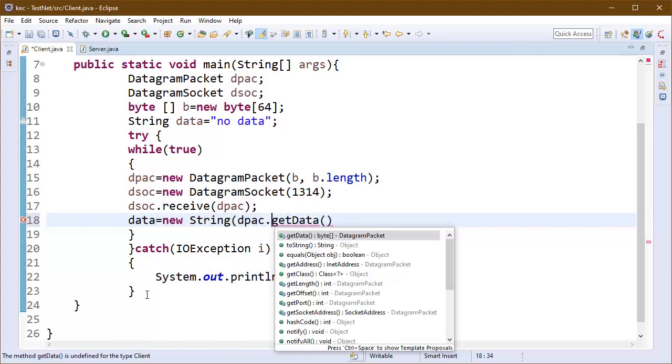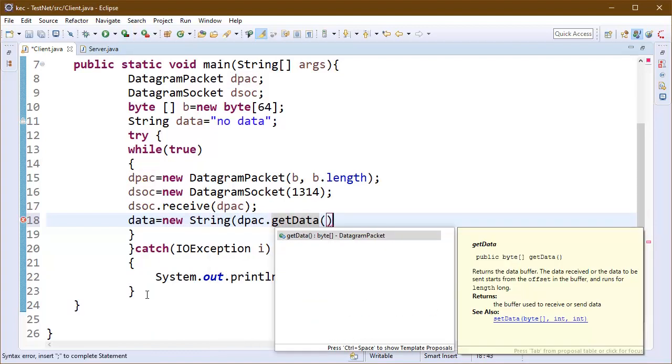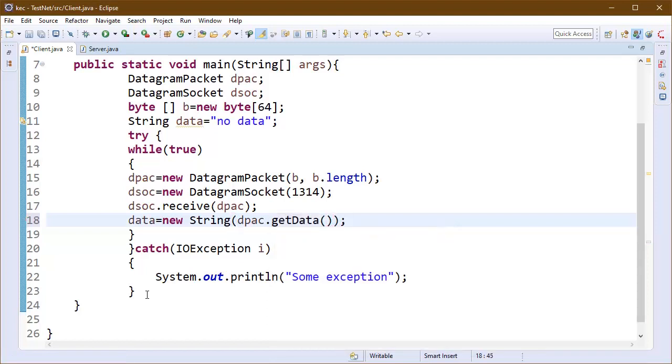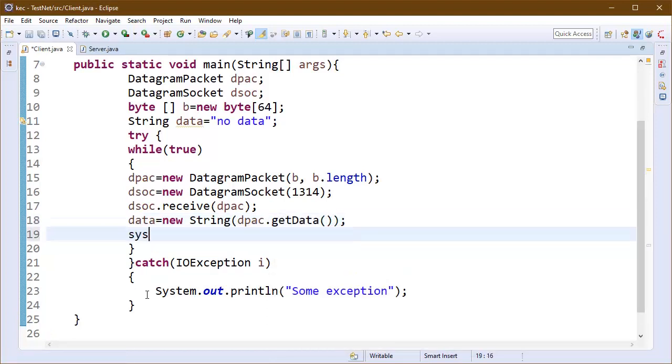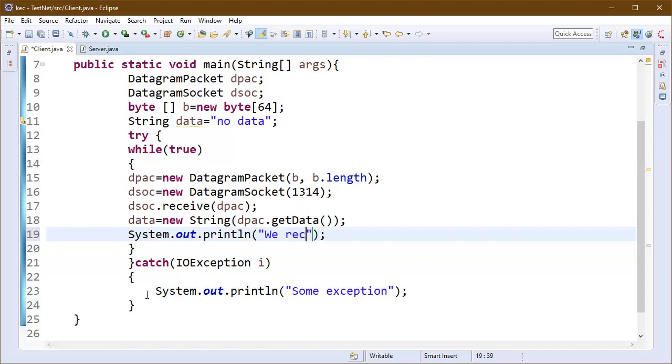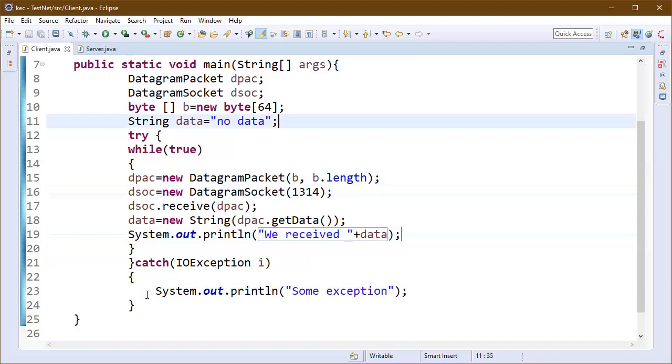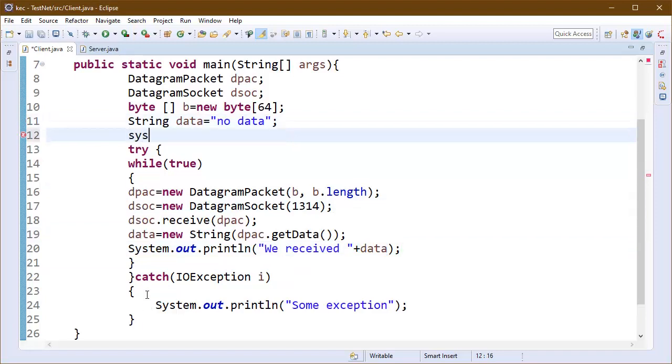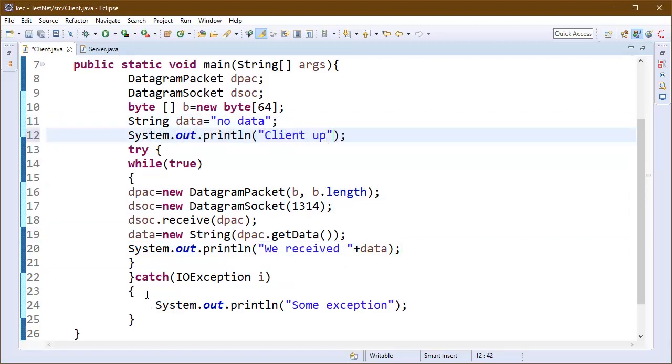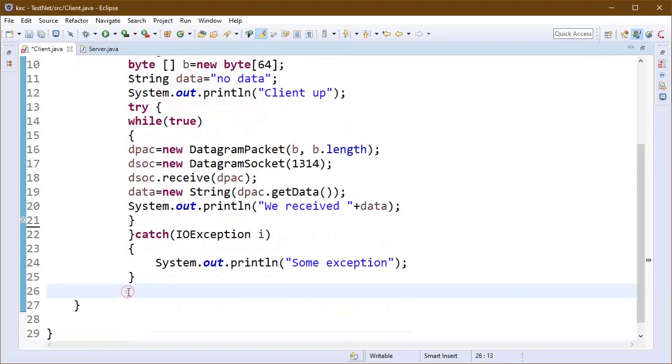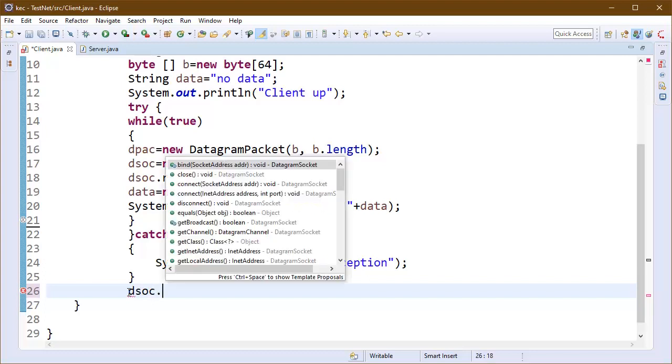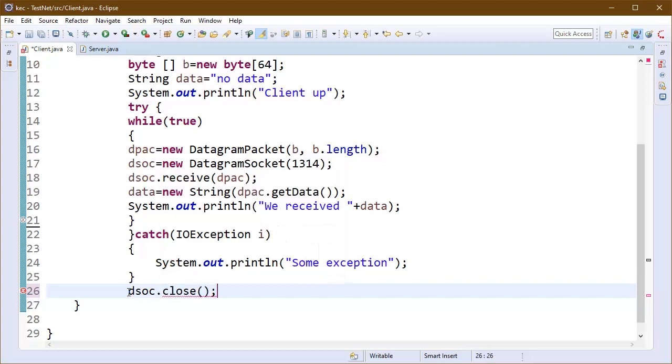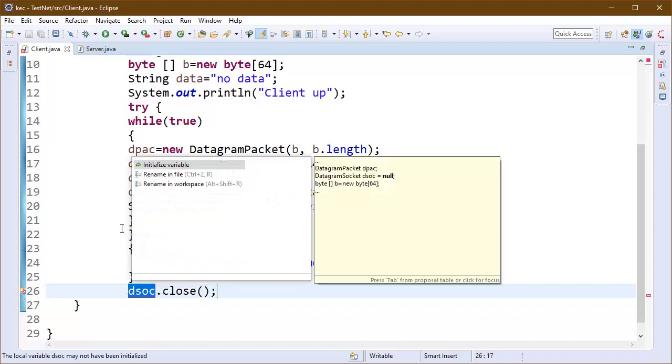To keep the things simple I am extracting the data from DPACK now which will be received using the receive method. This data will be string type data. We can directly print this data. Here we can just write a message that the client is up and we will close the sockets here.